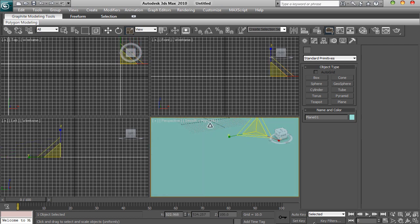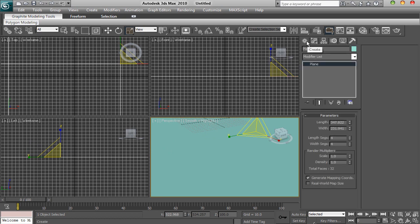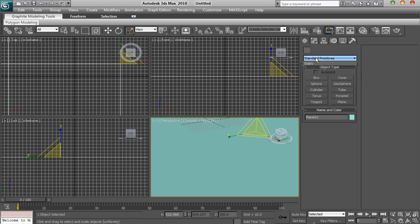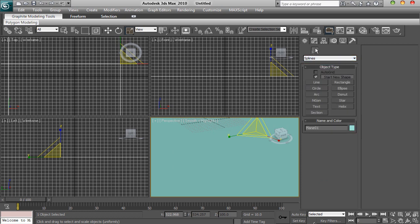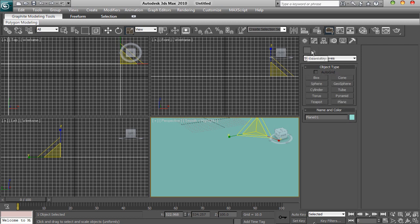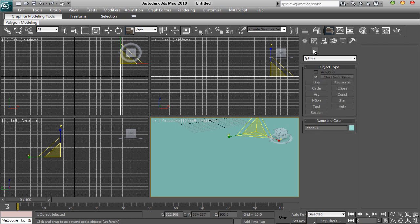Then you want to go to the second tab — no you don't. You want to go to extended primitives — no you don't. These are all not working. So you've got these tabs here, you click on shapes.